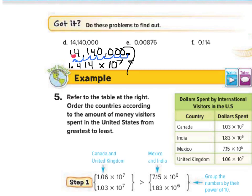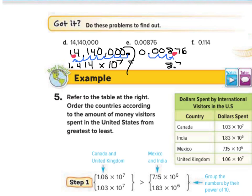For example E: 0.00876. We look at where we want our decimal point to go. If we make this 8.76, that gets the job done. The decimal point moves 3 times, so this is 8.76 times 10 to the negative 3, since our number is between 0 and 1.